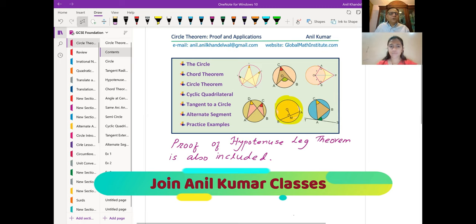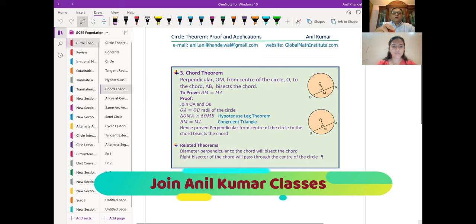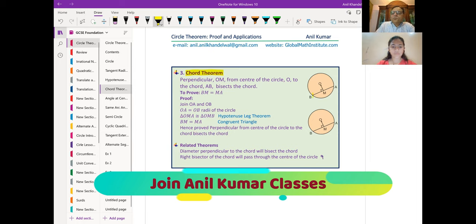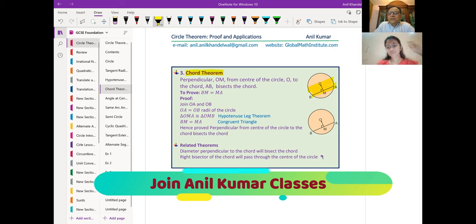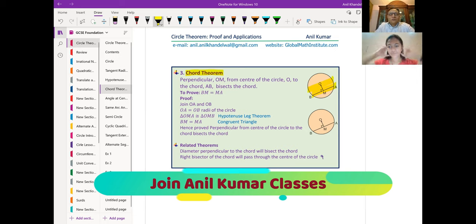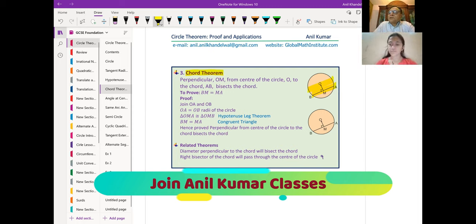Let me first prove the theorem to you so that you understand. We call it the chord theorem. What is a chord in a circle? If you take any two points on the circle and join them, it becomes a chord. This chord, if it goes through the center, is also called a diameter — diameter is drawn through two points on the circumference. So diameter is the longest chord. All other chords are smaller than the diameter.